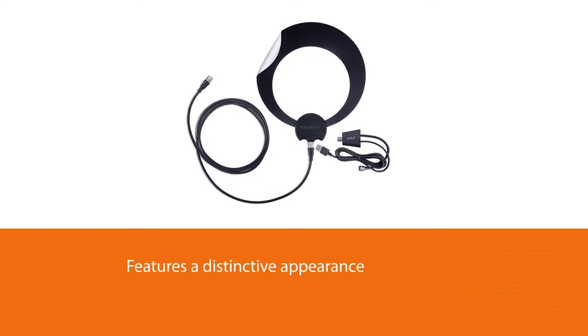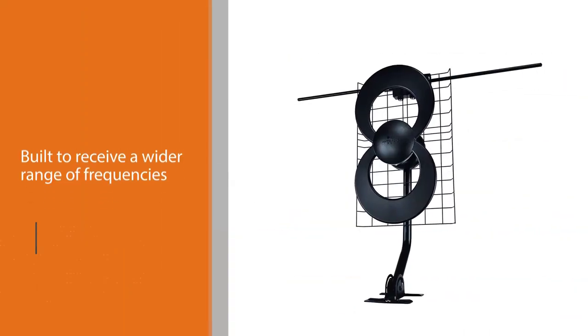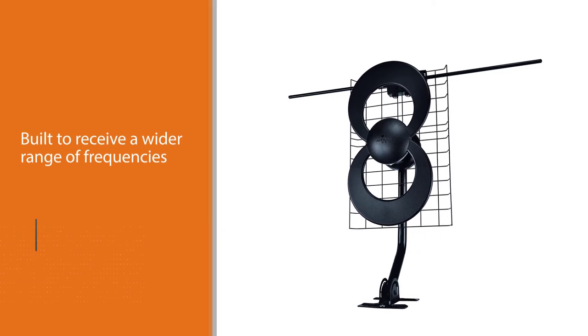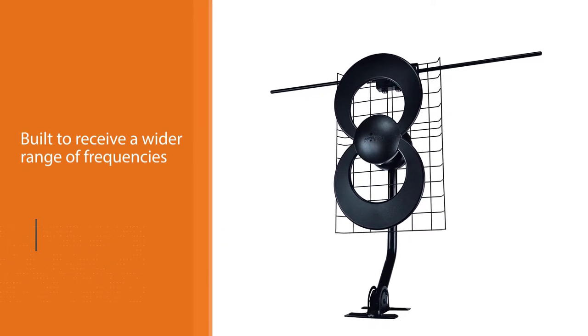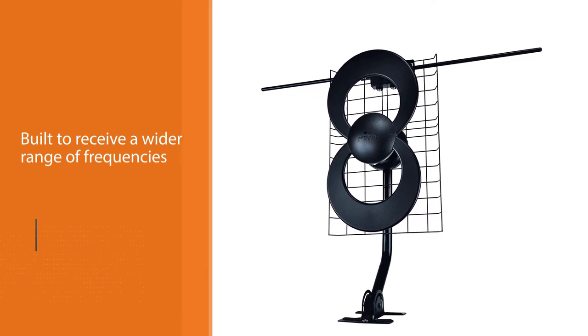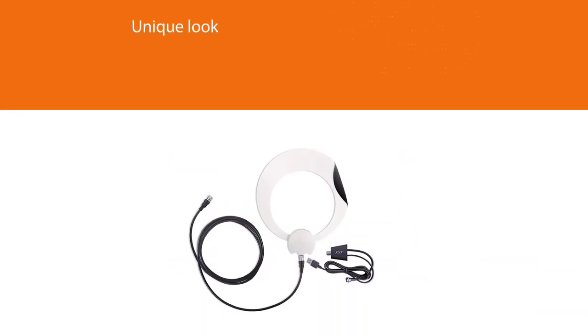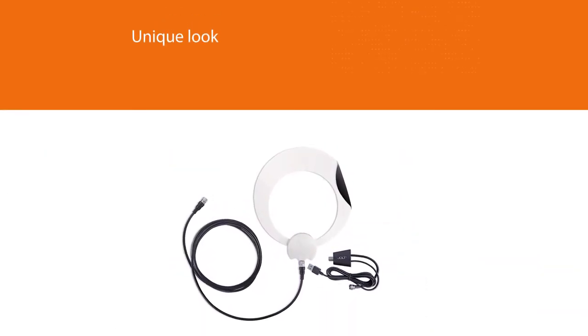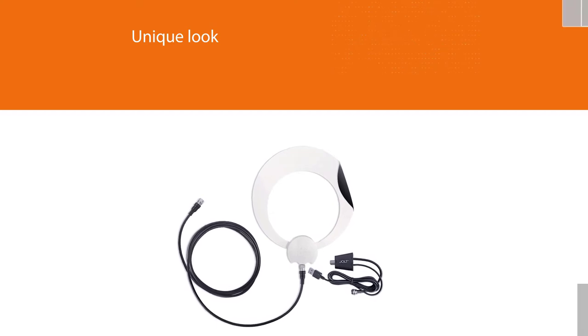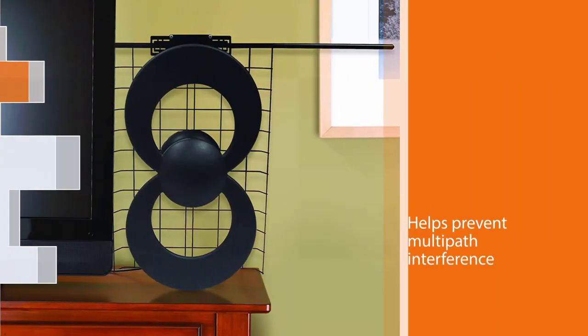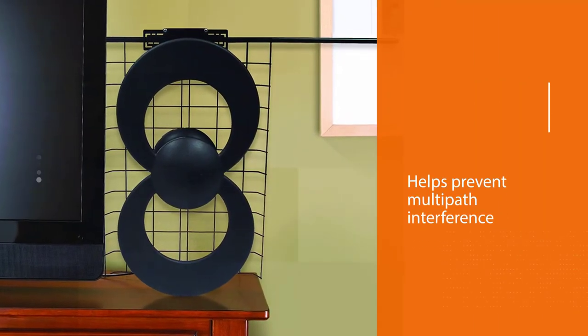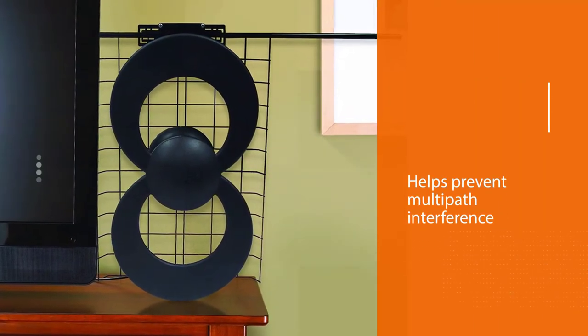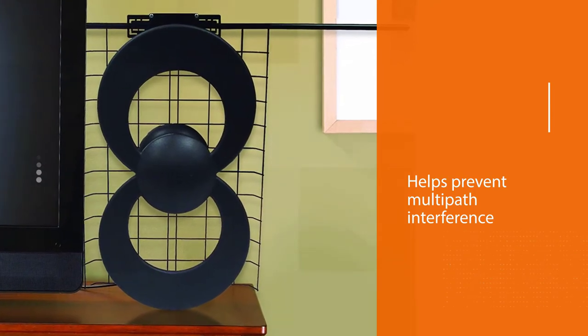You will rarely need to rotate this antenna for enhanced signal reception. Moreover, this design helps prevent multipath interference. Another standout aspect of this product is its extended range. The antenna can receive TV signals from as far as 65 miles away.